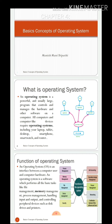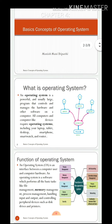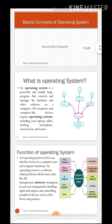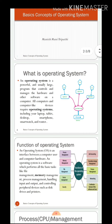Iska matlab yeh hai — jaise hum insaan ke paas dil hota hai, thik waisa hi computer ke paas bhi hota hai. Isi takniki bhasha mein computer ka operating system OS kaha jata hai. Jab bhi aap koi mobile ya computer istemaal karte ho, toh haamesha aap bolte rehte ho: Android, Windows, Mac, Linux. Yeh sabhi naam ek operating system ke hain. Kabhi Android KitKat, toh kabhi Windows ki baat ki jaye — Windows 10, Windows 7, Windows 8, Windows XP.